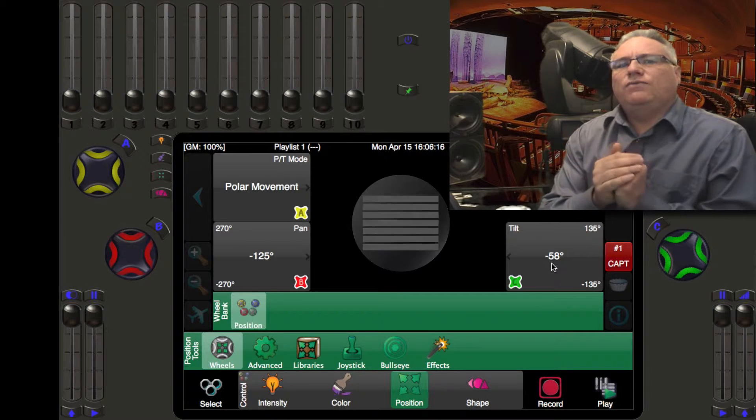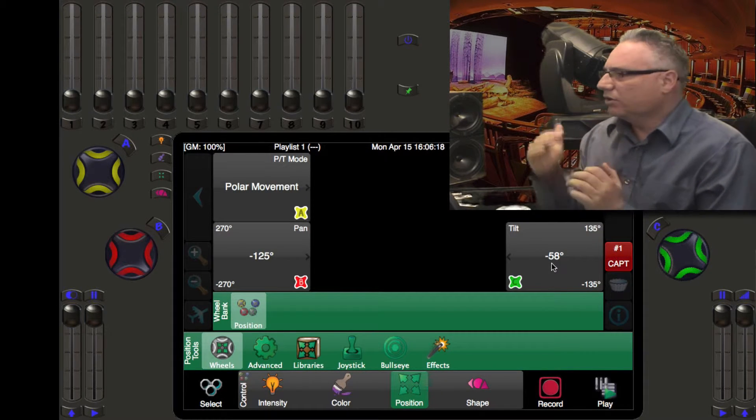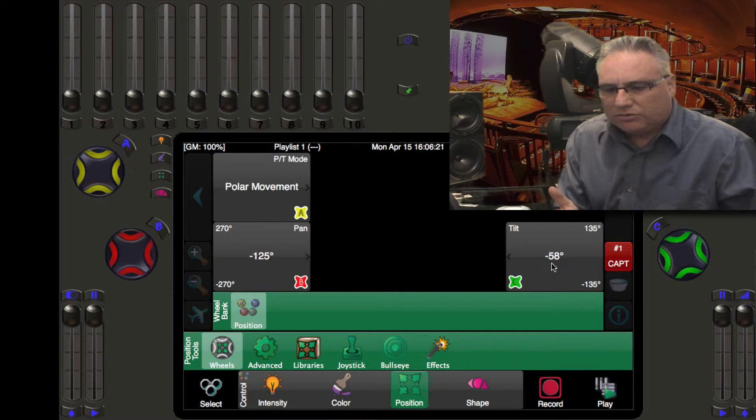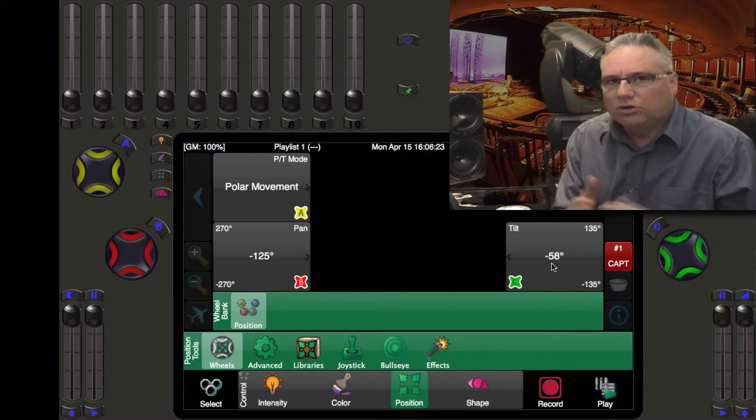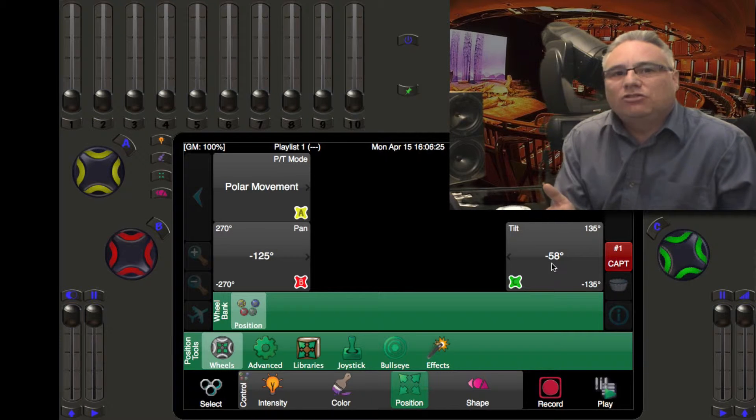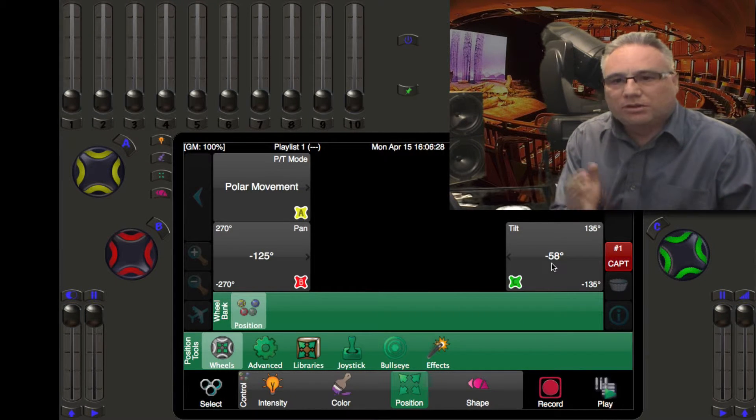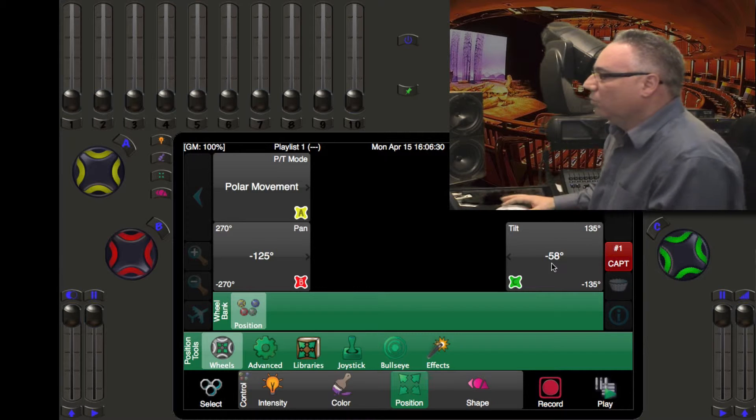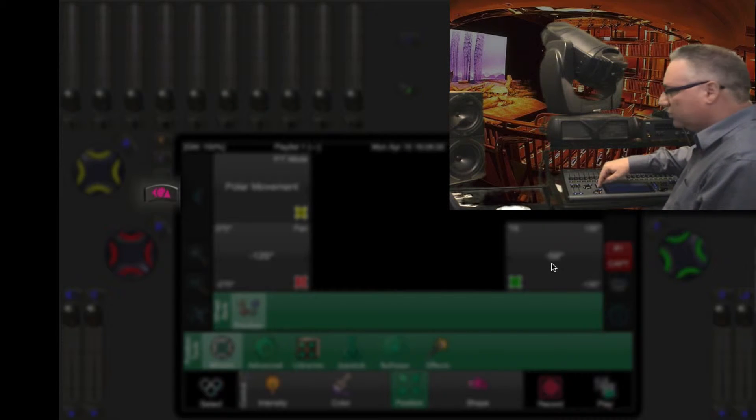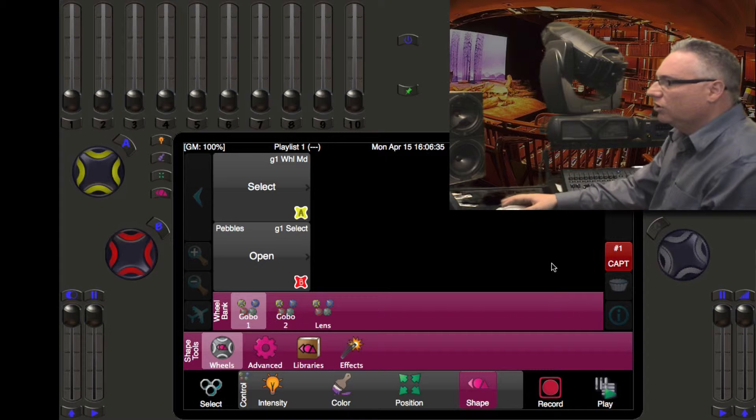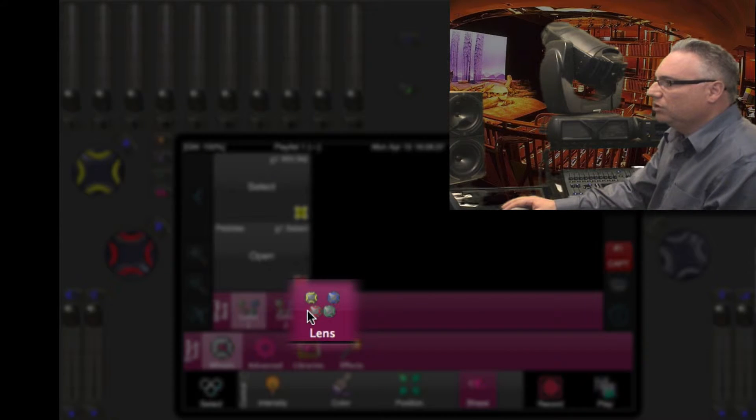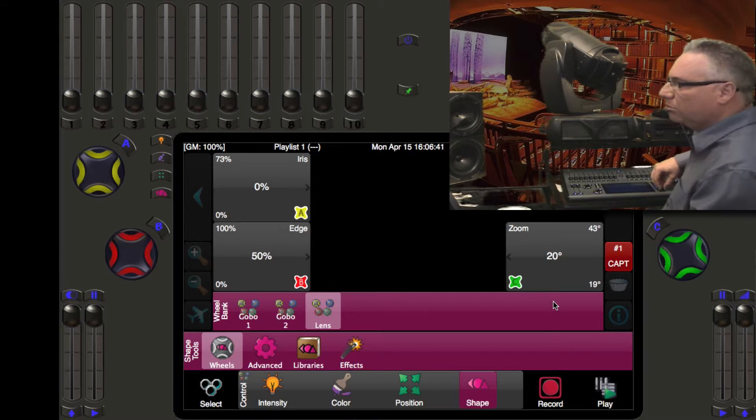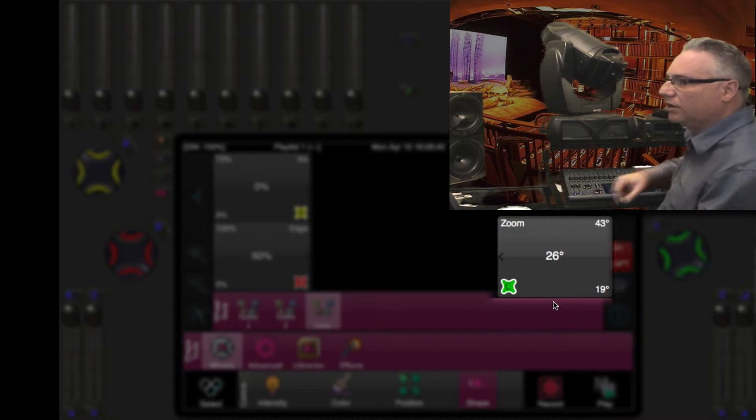We extend this idea to every parameter that you can control on moving lights. So if you are trying to match a moving light zoom to a normal ERS or LEKO or Source Four conventional light on your system you may say I want to put that at 26 degrees. Well what you would do here is you would hit the shape controls.